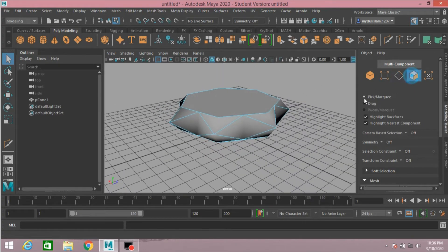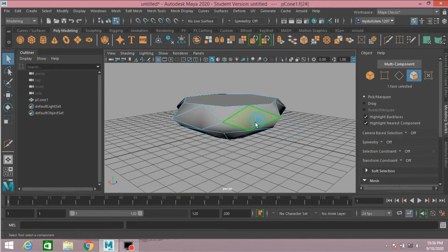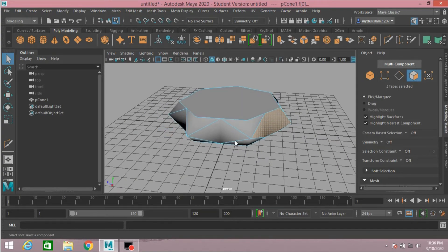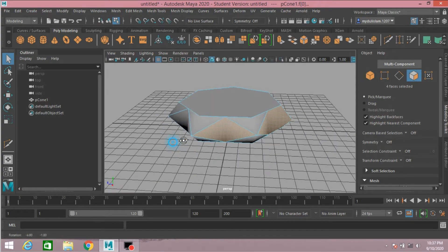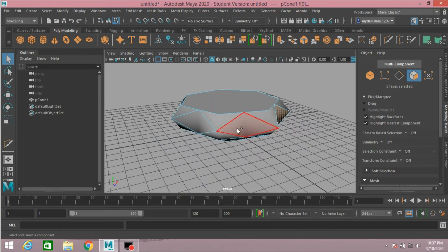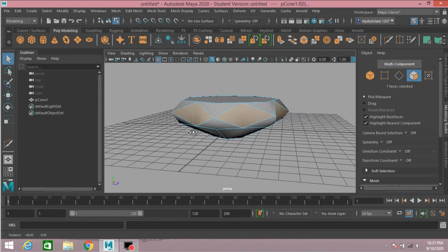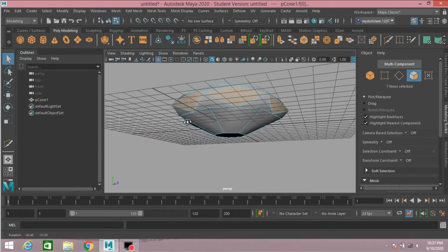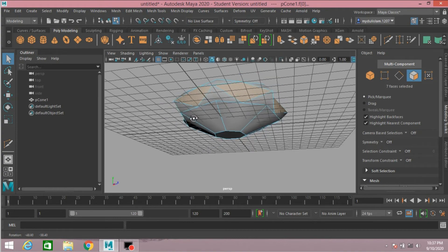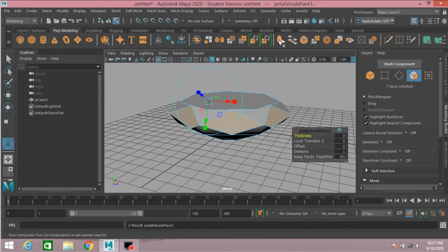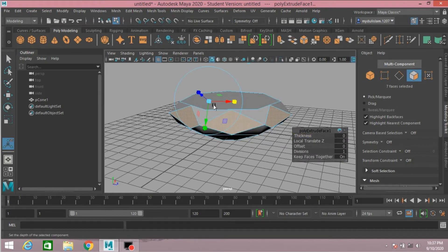Go to face selection mode. Select this face, this face, this face, this face, and also this face. Click extrude, click on this square bar.